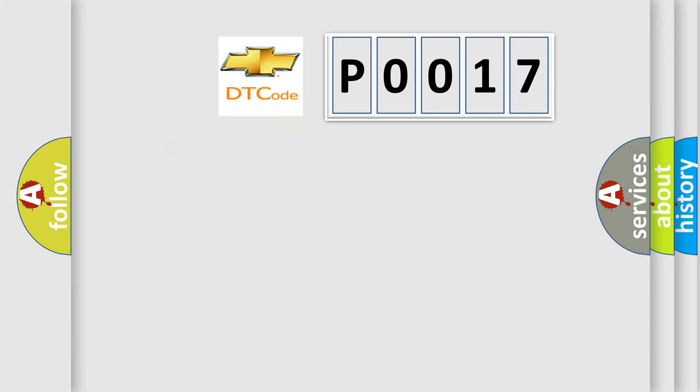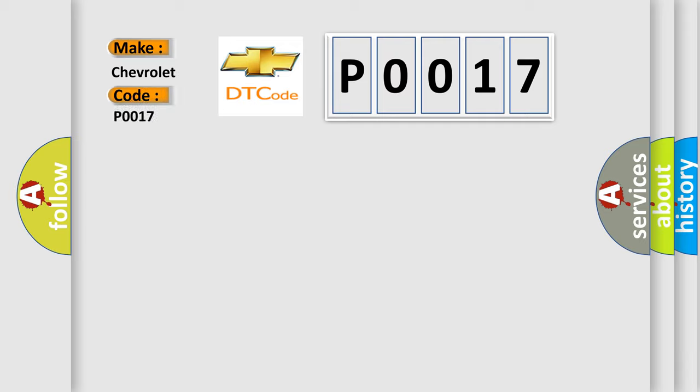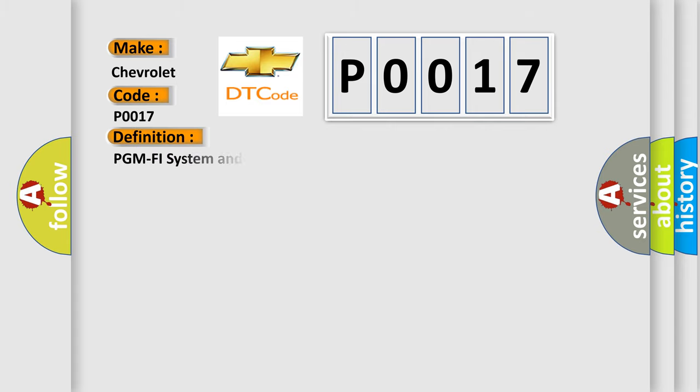So, what does the diagnostic trouble code P0017 interpret specifically for Chevrolet car manufacturers? The basic definition is: PGM FI system and A/T system program version mismatch.